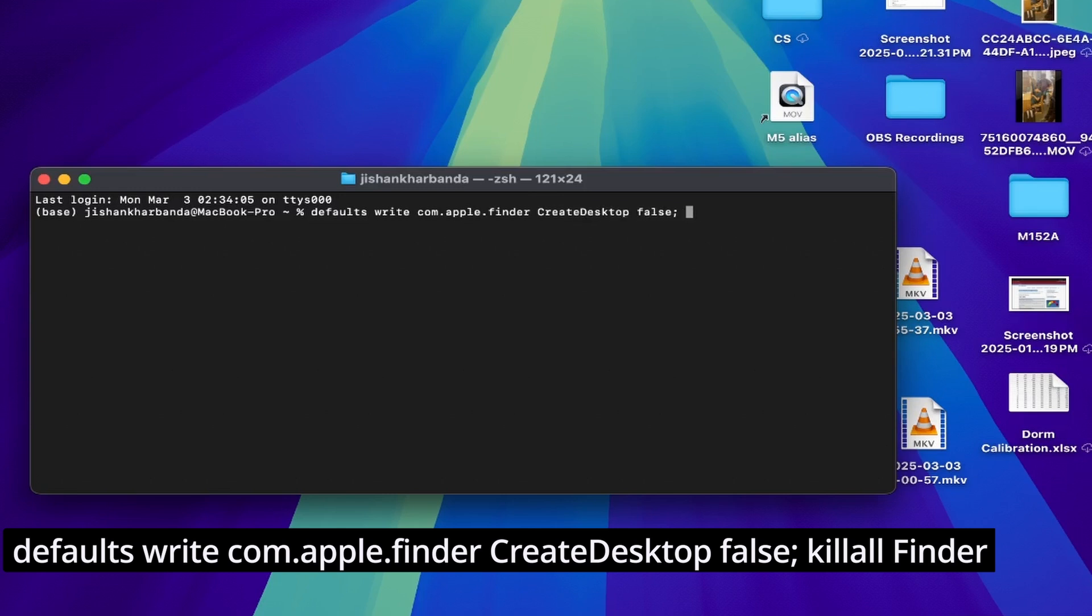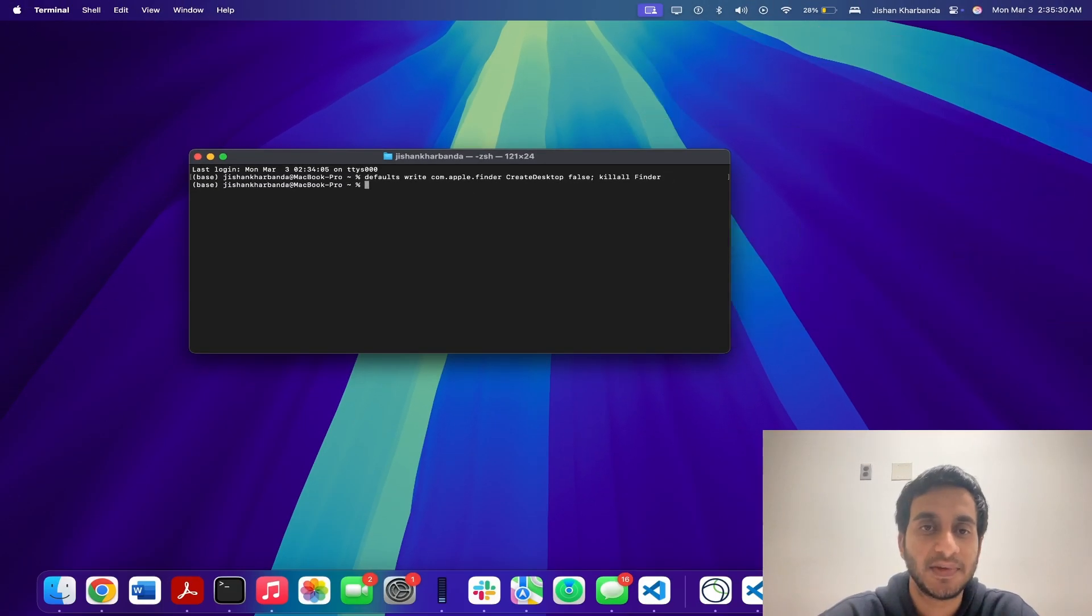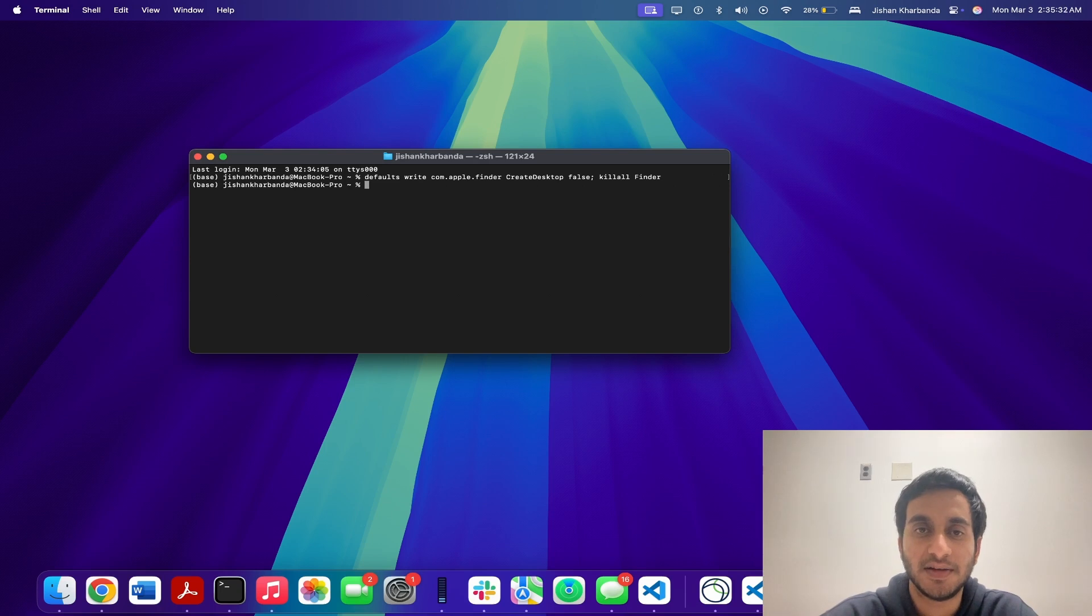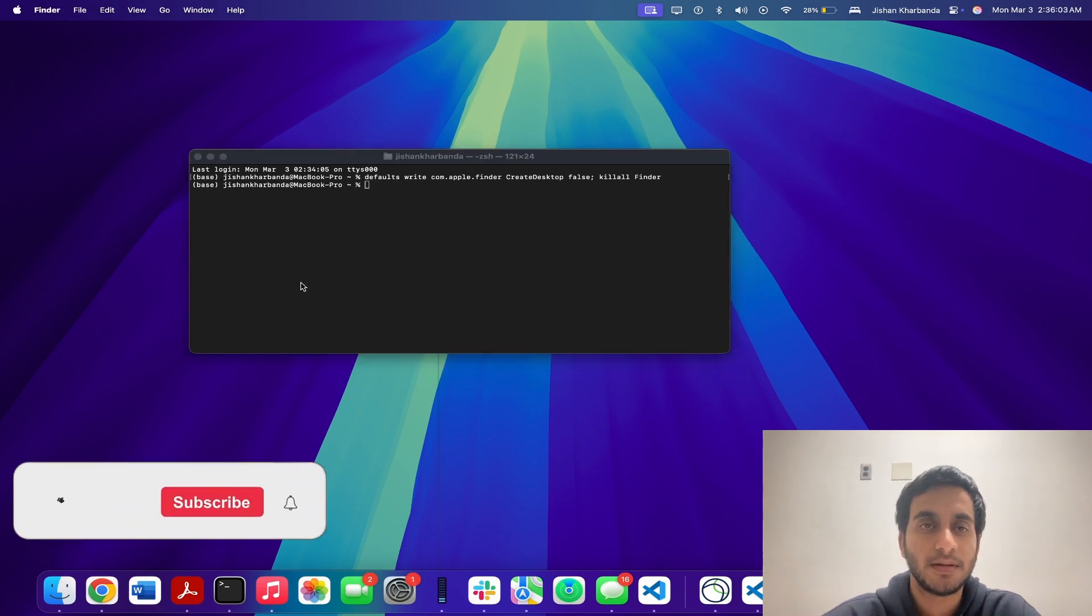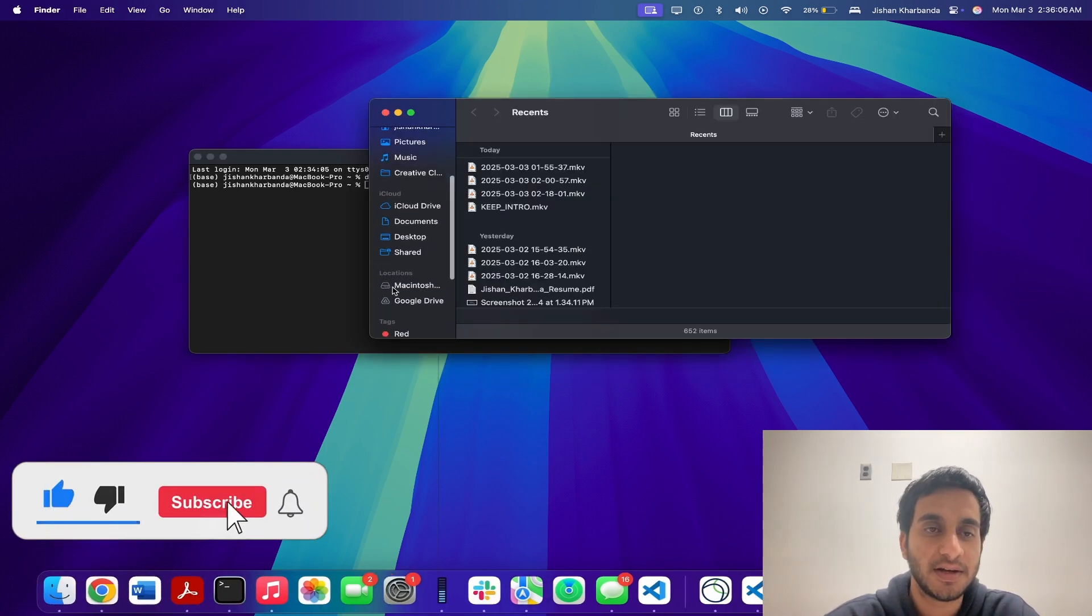And then finally type killall Finder. This will restart Finder and make the changes go into effect immediately. As you can see, our icons have been hidden. But if we go over to our Finder, we can still see that they're here in our desktop. It's just that they're now hidden.